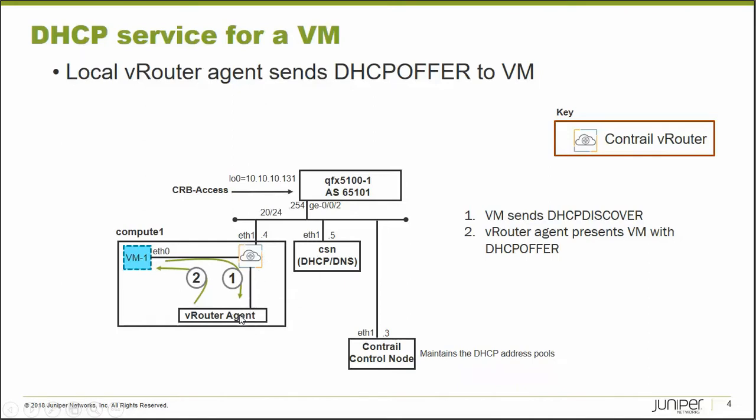It's the vRouter agent on the compute node that will then send the DHCP offer back through this path over to the VM, over to VM one to give it its IP address. So that's how a VM gets its DHCP address.